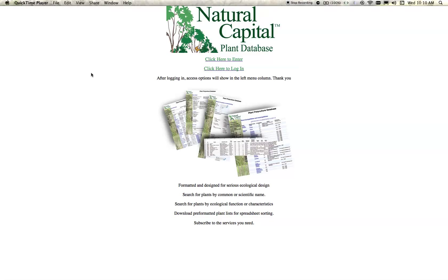Here at the top of the page you can see that we have our logo and then there is an 'enter the site' option. If you do not have a login you can enter the site and it gives you more detailed information and all the services about the site. If you want to directly log into the plant database you can click on the second line and that will take you directly to the database services.